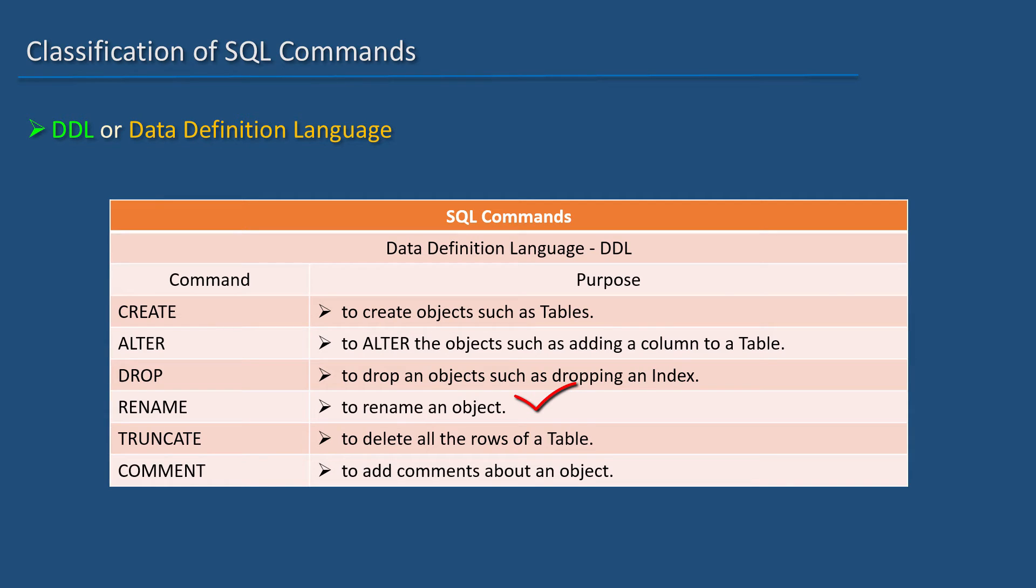RENAME is used to rename an object. TRUNCATE is used to delete all the rows of a table.